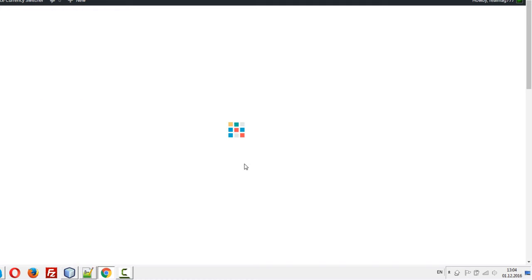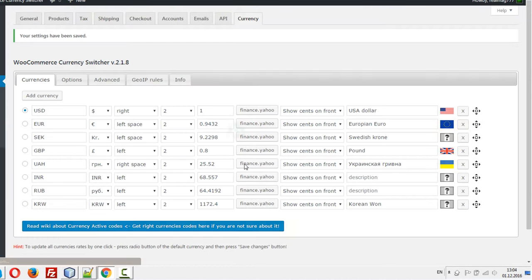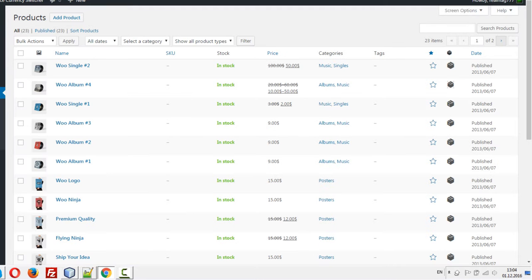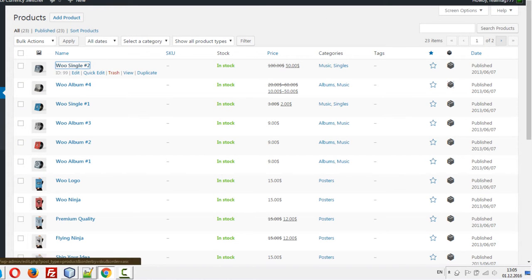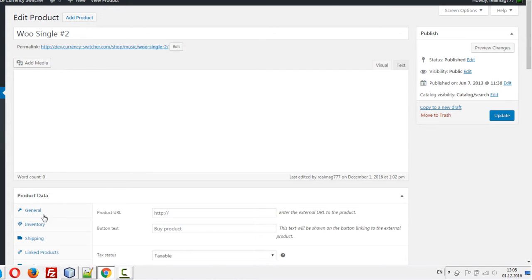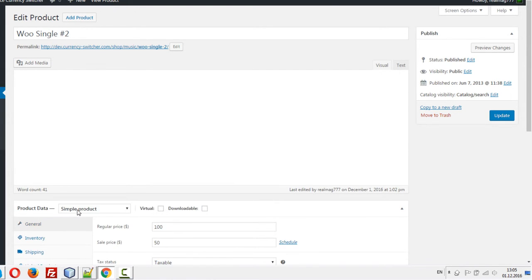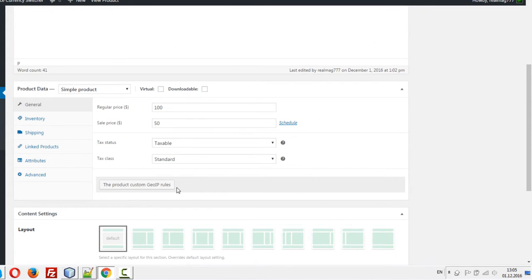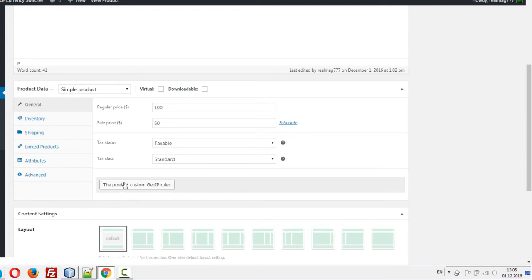What I can do after activating this feature: I can go to the products, for example this simple product, and at the bottom of the general tab you will see this button, the Product Custom GeoIP Rules. Let's press it.